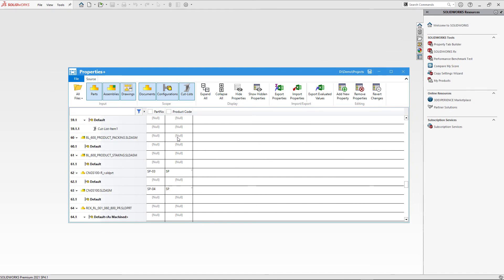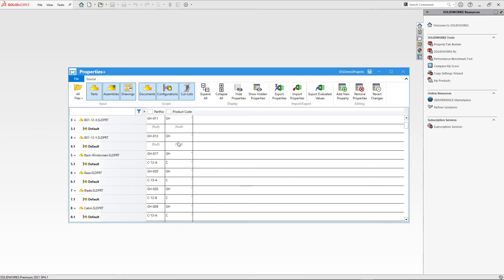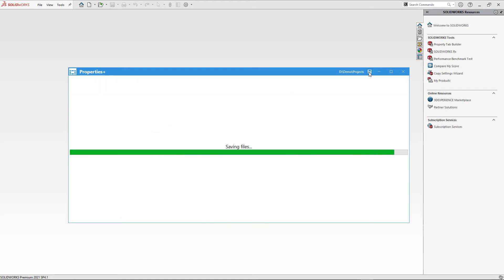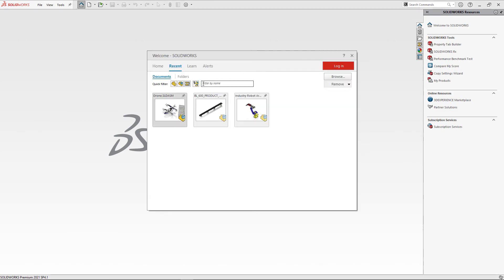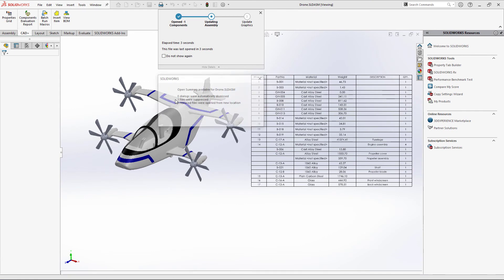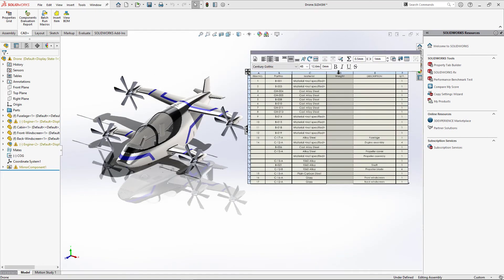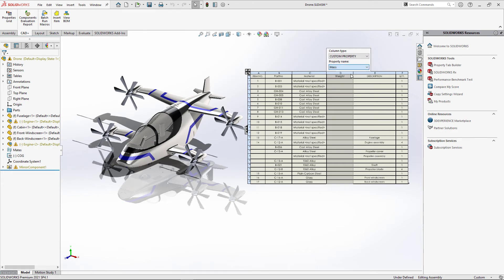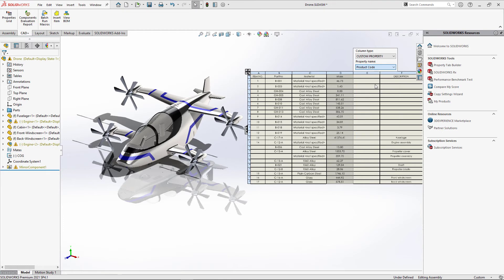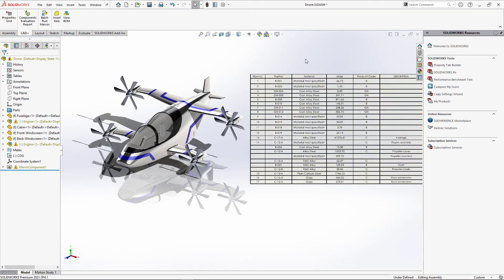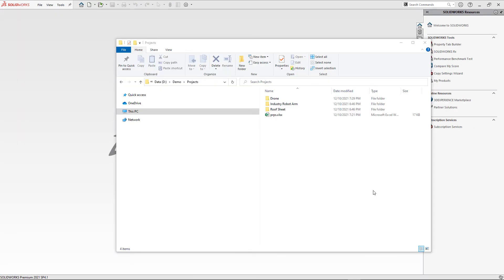After resolving both issues, we can successfully import the properties. Scroll through the properties grid to confirm that the product code has been applied to all files, configurations, and cut lists that have a valid part number. Click Save to write all changes. Let's open the drone assembly to validate — the weight property is gone as expected, and the mass property is present. We relink the BOM column to the mass property, which is automatically evaluated in SOLIDWORKS. A new column linked to product code also shows it has been successfully applied across all files and configurations.